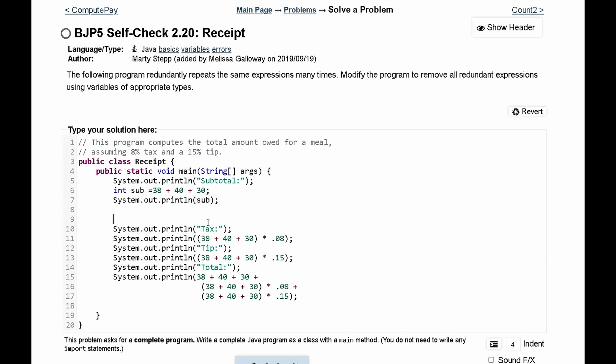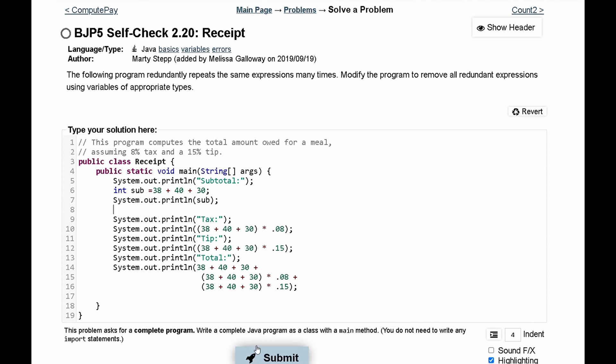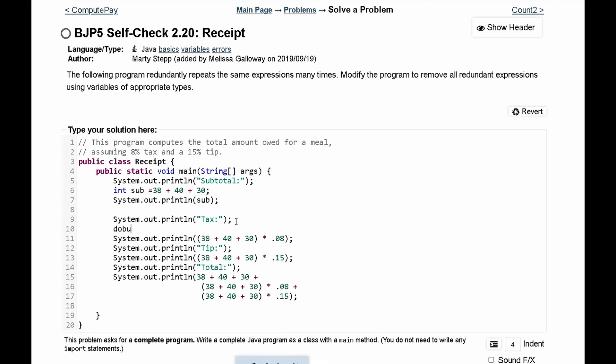Next we have tax. So instead of printing all of this out, we can just say double tax is equal to sub times point zero eight, and then instead of printing out all of this we will just print out tax.